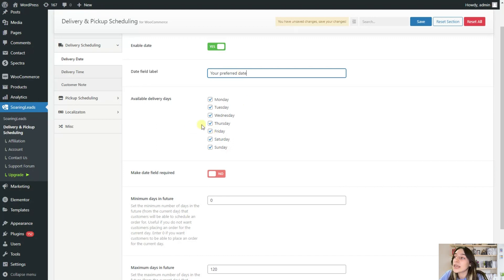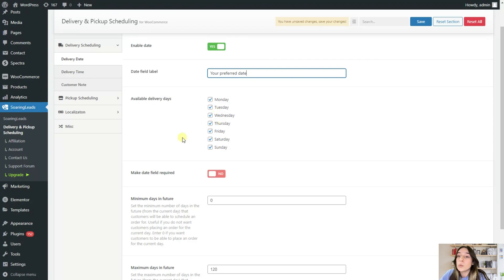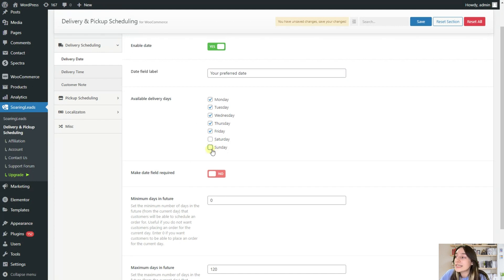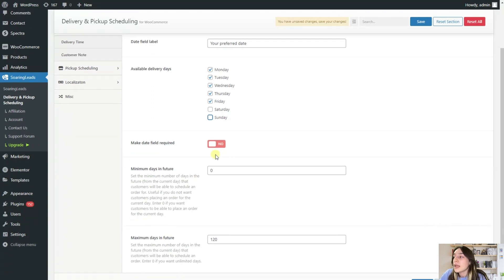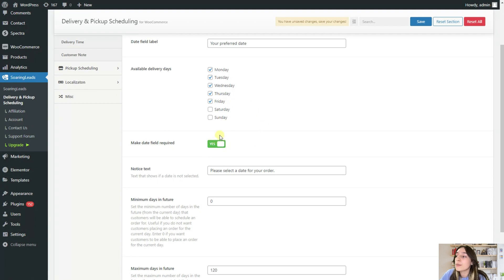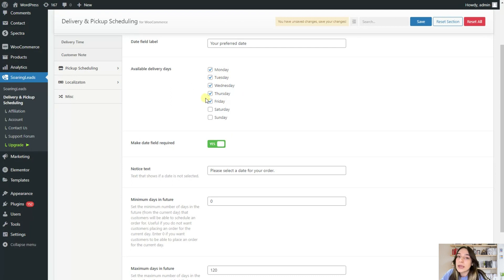And here we can choose all the available days that we as business owners work with. So for example, if we only deliver on working days, then we deselect Saturday and Sunday. And we make this field required to choose for them. Otherwise, we will not know when they want our products to be delivered.